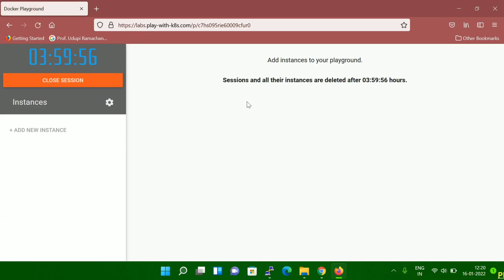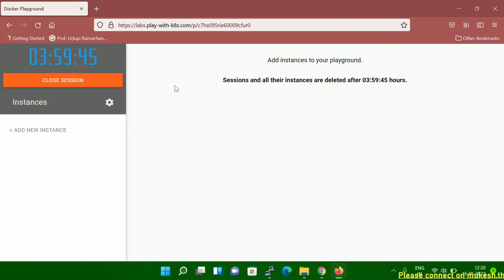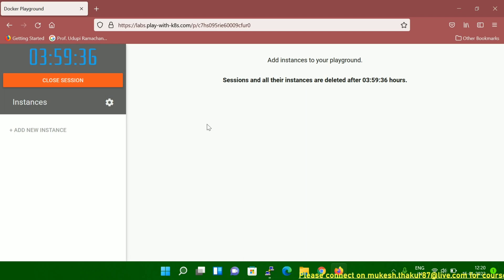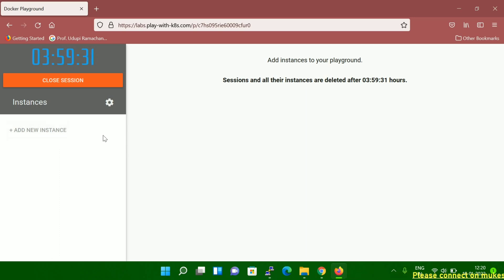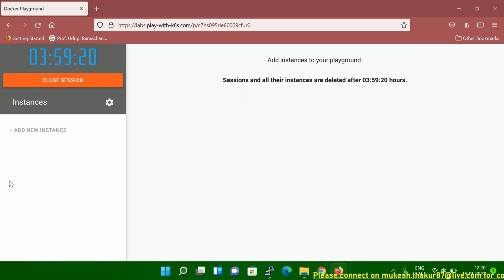Once you click Start, you can see it's showing a timer — total four hours. Once you start your lab, the duration is four hours. After four hours, whatever lab you set up and the instances you created will automatically be deleted. It's for learning purposes — four hours is enough. You can set up your lab and start your learning.